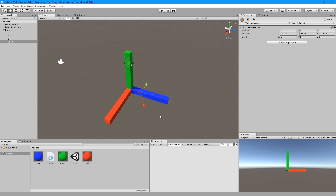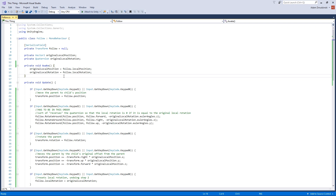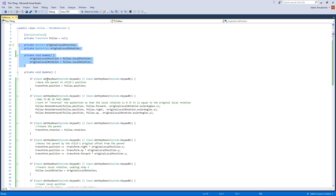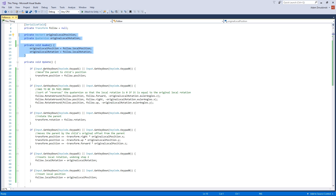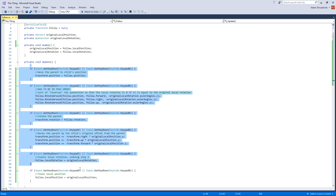I've put the link to download this script in the description so you can play with it on your own, and for the rest of the video I'm going to be explaining a bit about how it works. In the awake method, it keeps track of the original local position and rotation, and here in the update method we actually have the logic for it.